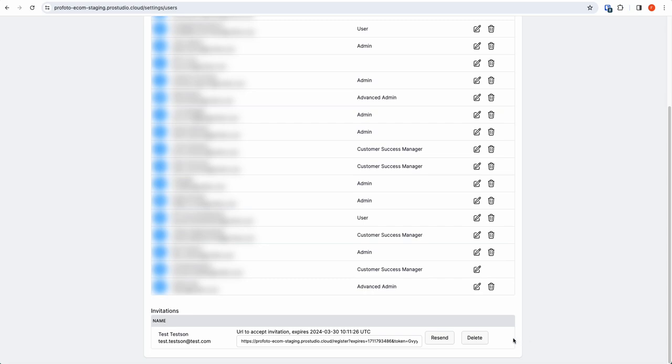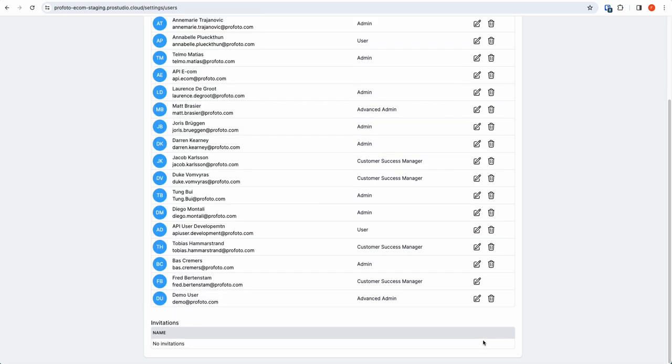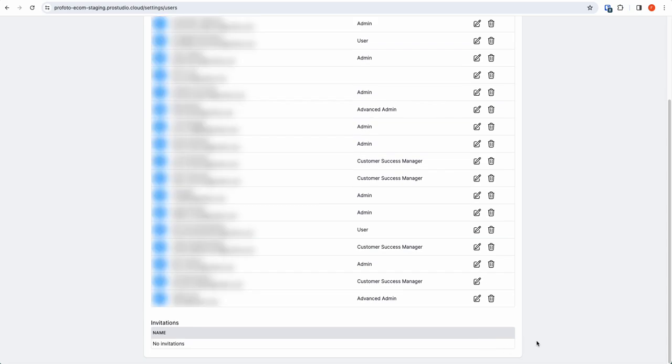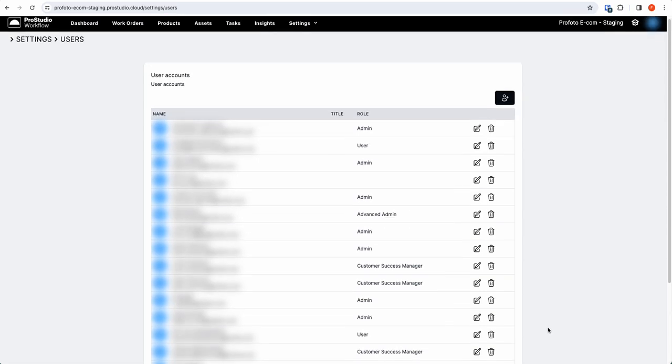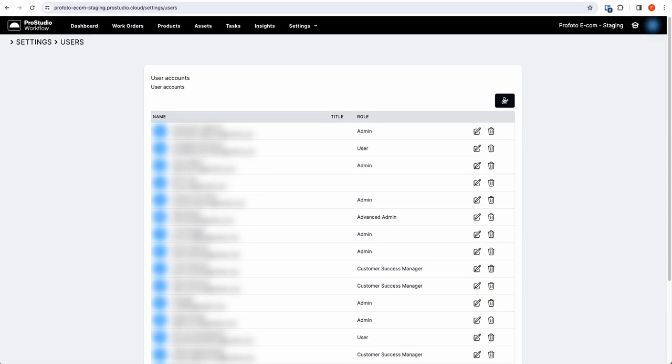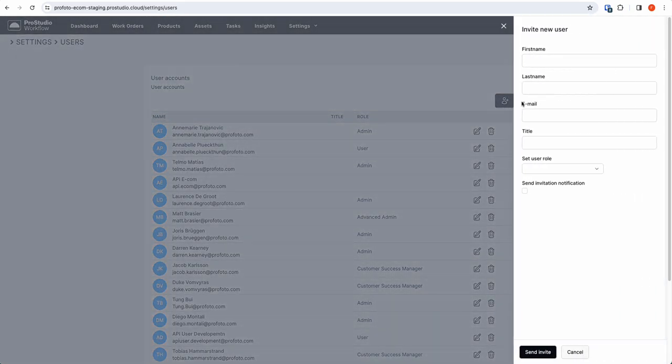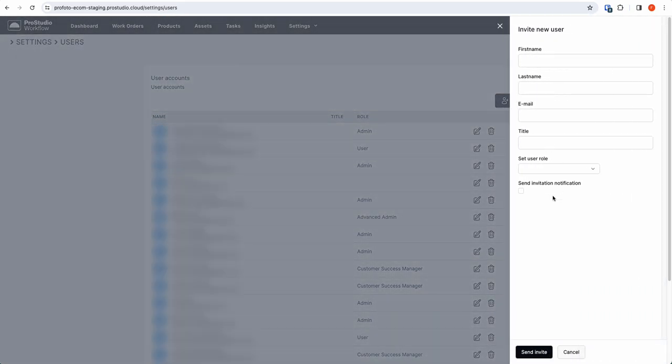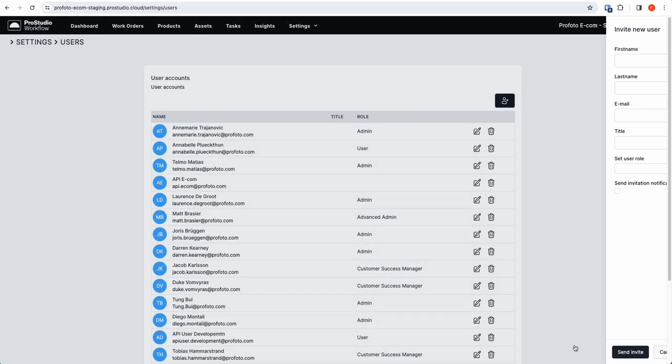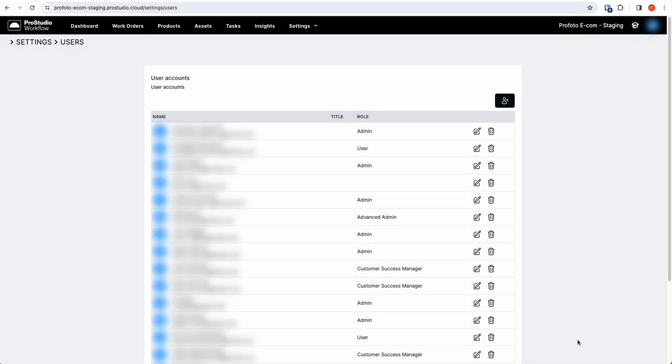So if you go over eight days, the best way to reinitiate the invitation is to simply delete this invitation, go back up here, and redo the procedure to send the invitation again. That's as simple as it is to invite new users to ProStudio. Thank you for listening.